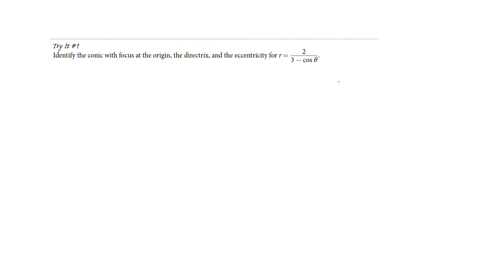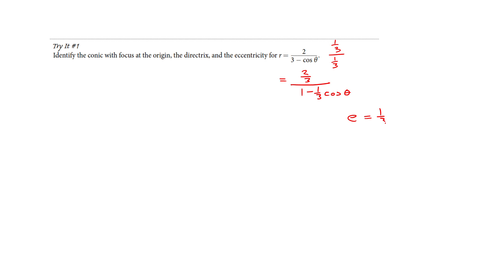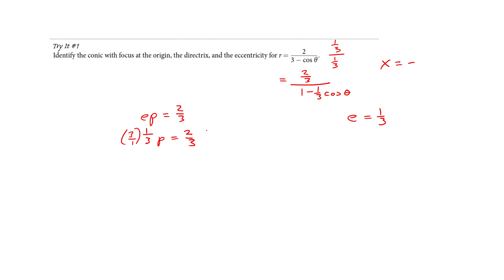Let's try one on your own — pause the video if you'd like to give it a shot. We multiply top and bottom by one third. This gives us two thirds on top, and the denominator becomes 1 minus one third cosine of theta. Our eccentricity is one third. Cosine tells us the directrix is about x, and the negative sign tells us to put a negative there. The numerator equals E times p, so two thirds equals one third times p. Flipping over, p turns out to be 2. So we have our directrix x equals negative 2, eccentricity one third — an ellipse.